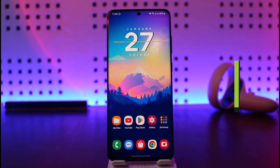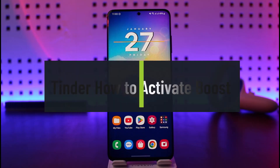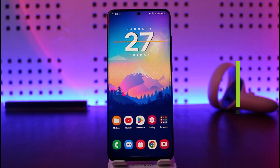How to activate boost on Tinder. Hi everyone, welcome back to our channel. In today's video I'll simply show you how you can activate boost on Tinder, so just make sure to watch this video till the end.